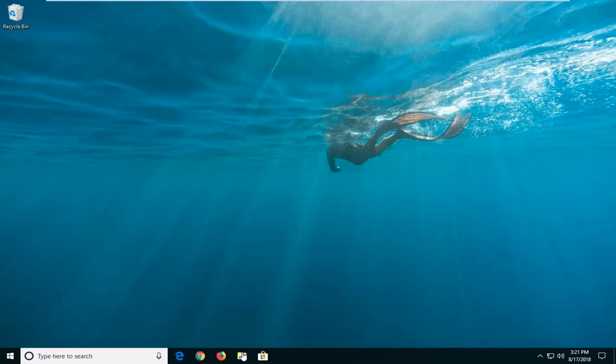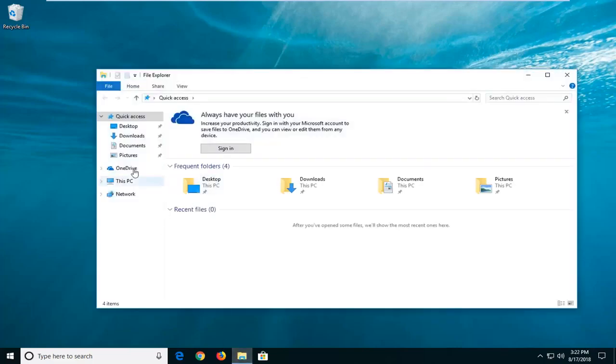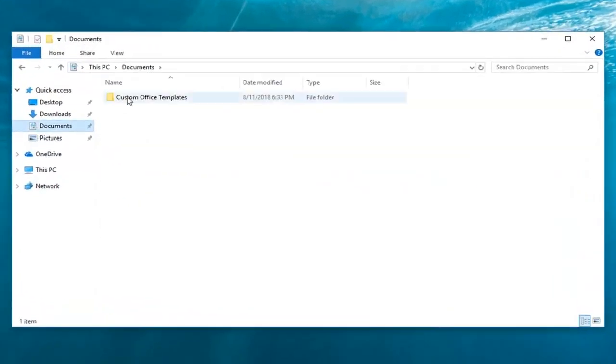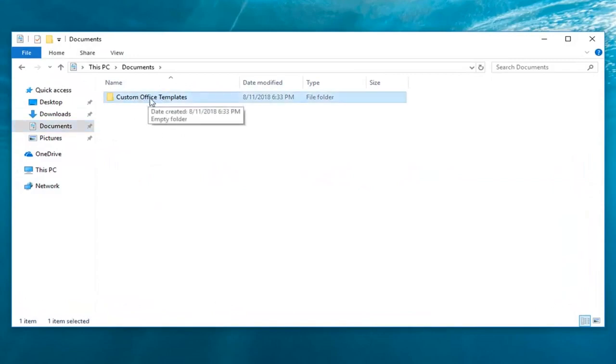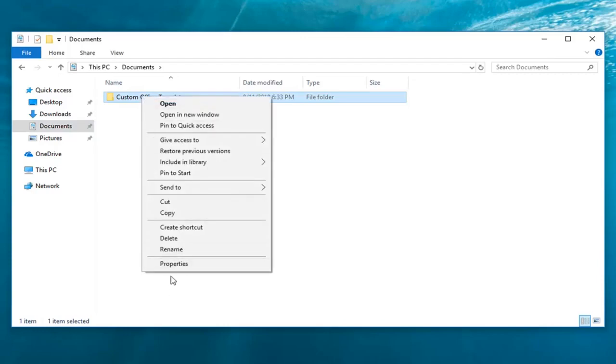We're going to start by locating the file or folder that we're having a problem with. Let's say I go over to Documents here, and it's this particular folder I'm having problems reading or writing to. Right-click on the folder and then left-click on Properties.